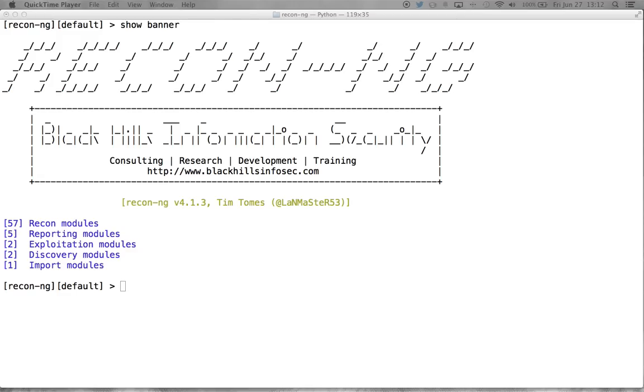Say you've got a person that's tweeting in the parking lot of the National Security Agency, something along the lines of going to work today, well, you've now identified that that person is probably an employee of the National Security Agency. So it allows us to begin to build associations based on these geographical relationships between the pieces of media.